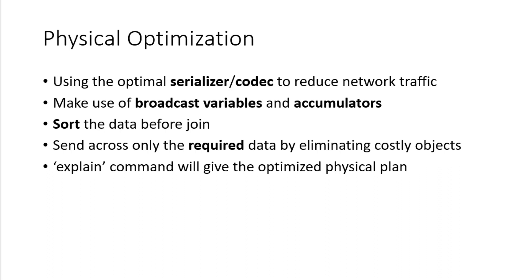And Catalyst Optimizer generates various options and evaluates different optimization techniques and is going to choose the best out of various options based on the cost evaluation.